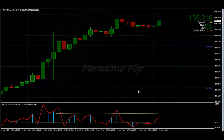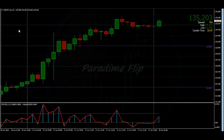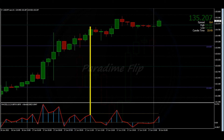Hey guys, welcome back to Paradigm Flip. We are here in the Asian session on USD/JPY and I just wanted to go through a live trade example with you guys. If you remember in my last video, I did explain that we had a trade setup in this area here.